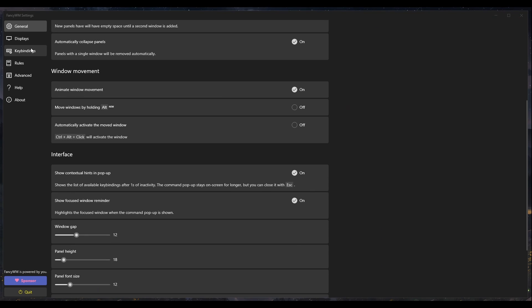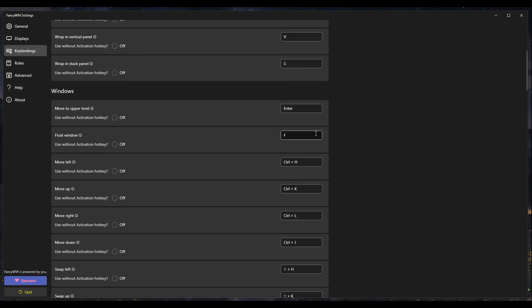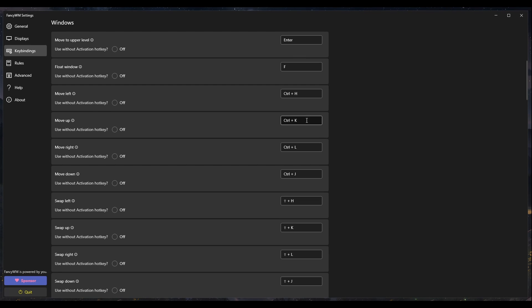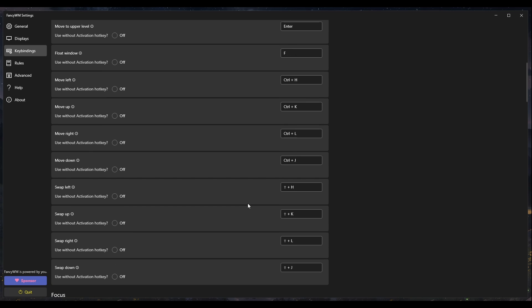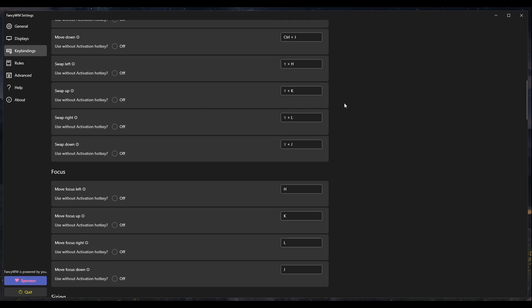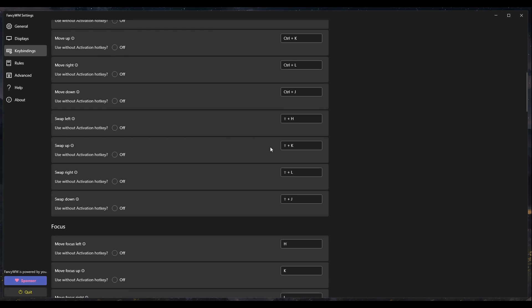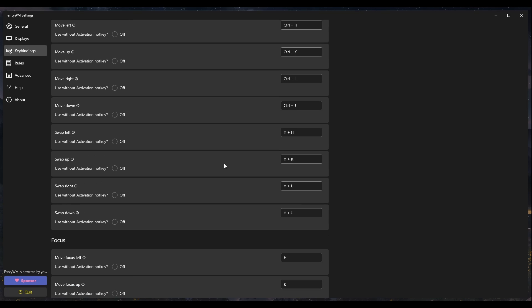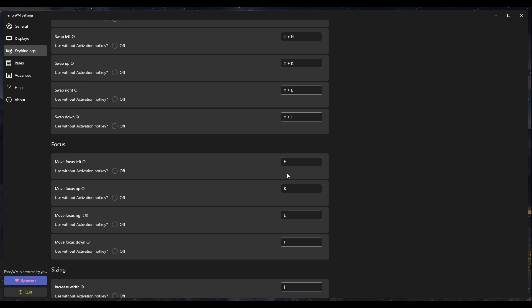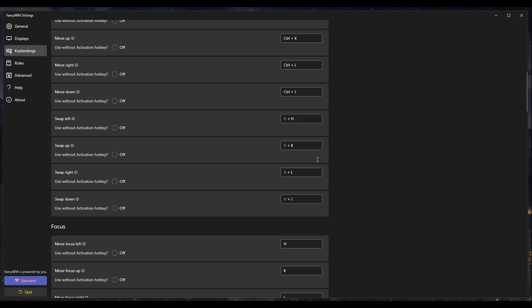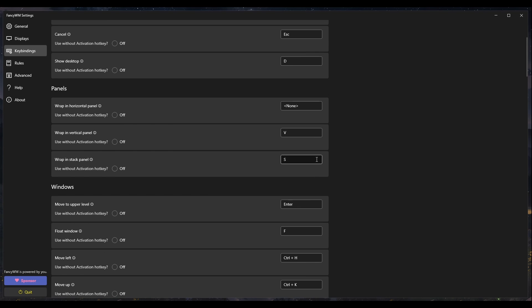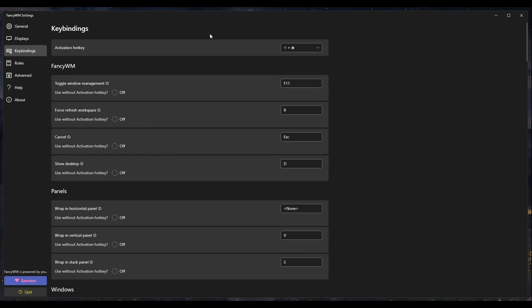And then I also went and I changed my key bindings. So I just made all the arrow keys, I changed it to be HJKL because I'm more used to that and it's a little easier to click. And here I can focus with HJKL. And my activation key is Shift Windows.